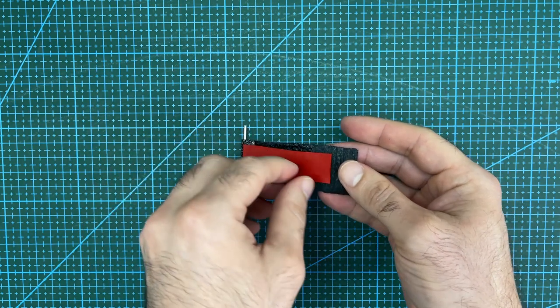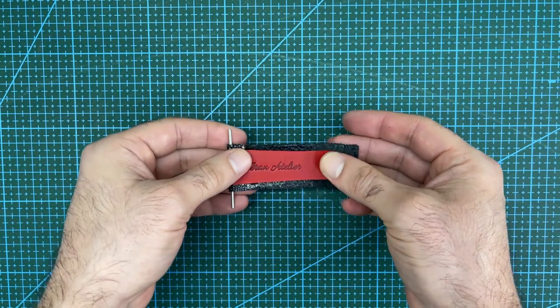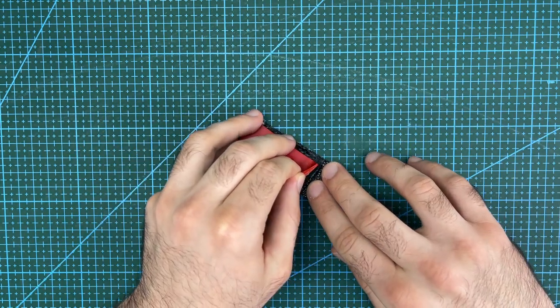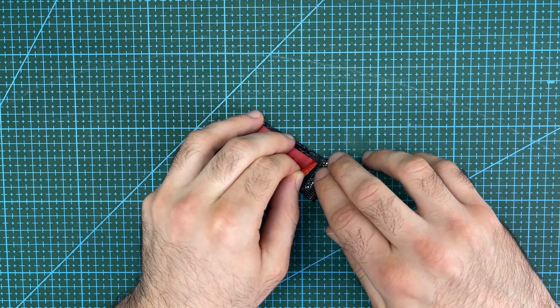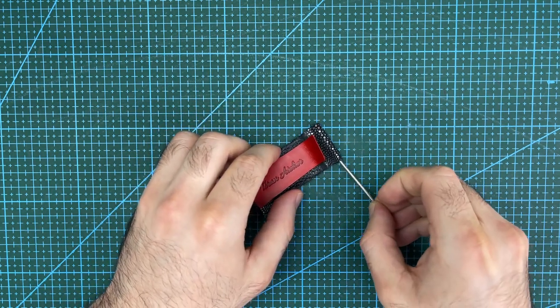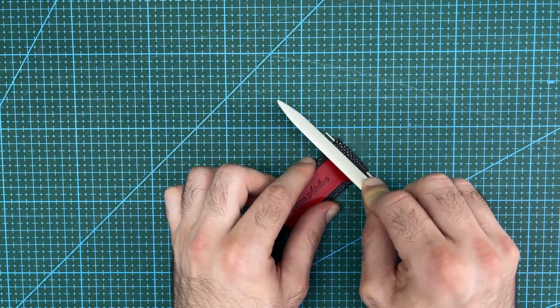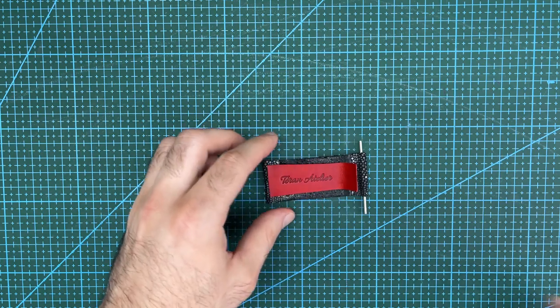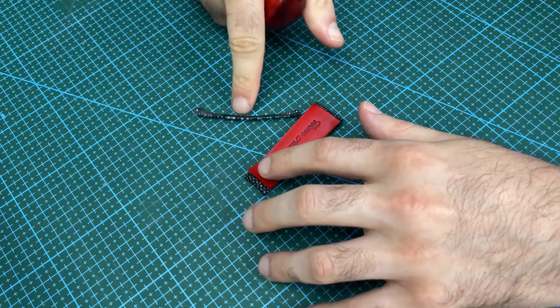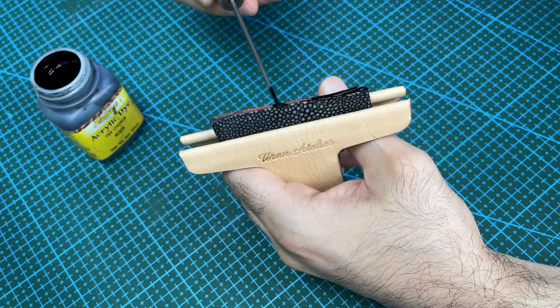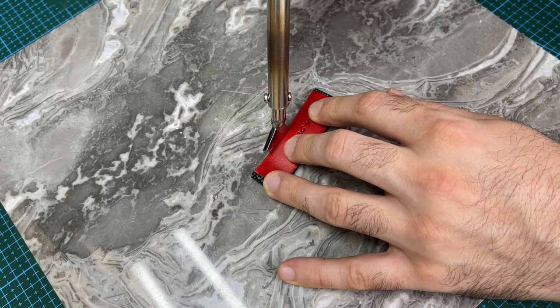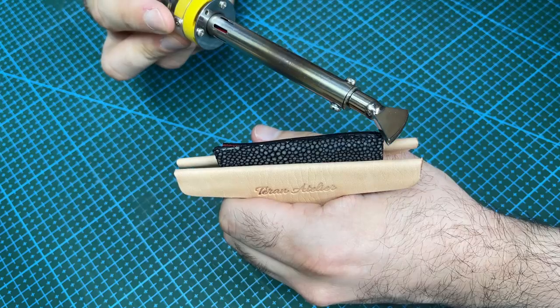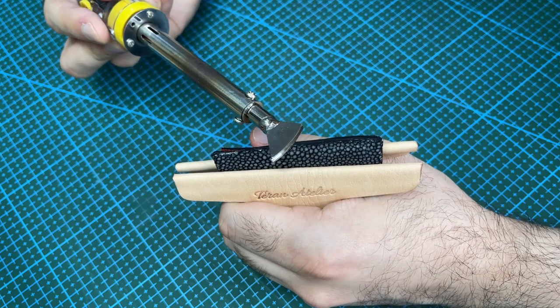Leave the end section without glue as this is where the keeper will be glued in later. Fold and stick the end section using a solid pin to keep the spring bar hole open. Again, mold it using a bone folder. Trim off the excess stingray, then proceed to sand and paint the edge. Edge crease the inside leather, then apply heat treatment to smooth down the edge paint.